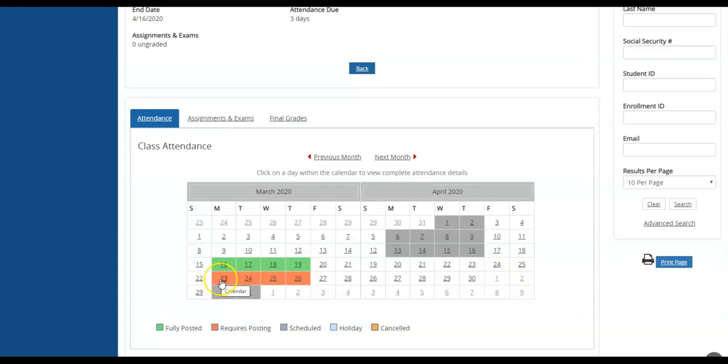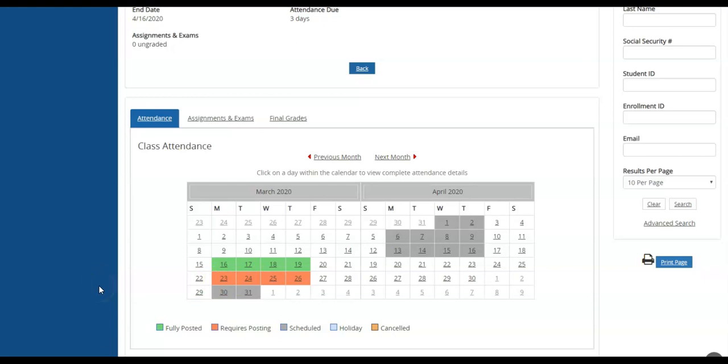You can then continue to post attendance for the following week or the following day. This video will be available online and available to instructors, should you need to watch it again to follow instructions on how to post attendance.